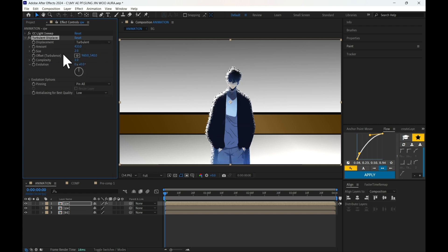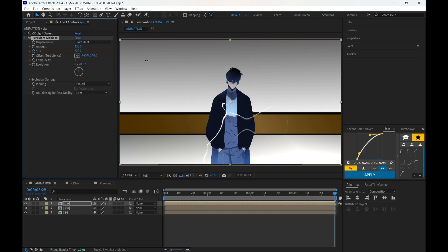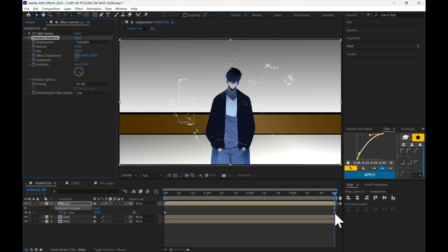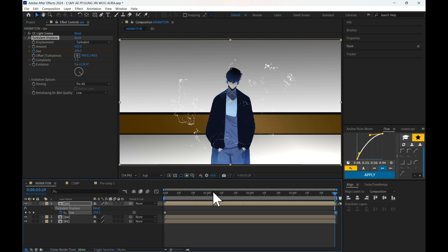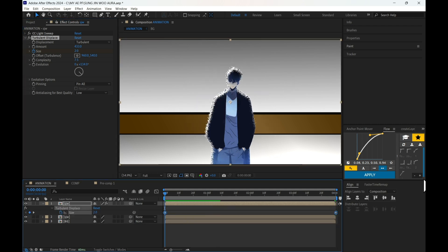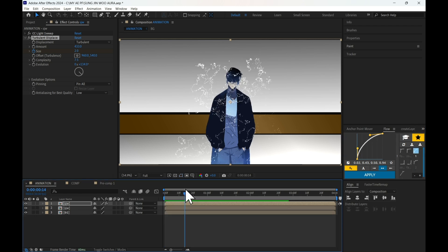Add a 2.0 keyframe in size at the start of the clip and another at the end. Then increase complexity and evolution however you like. Add a graph like this between the size keyframes and it will look like this.